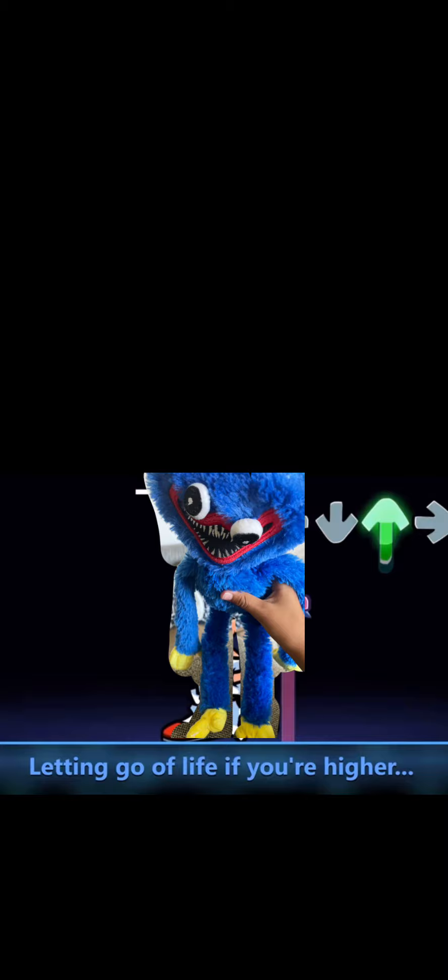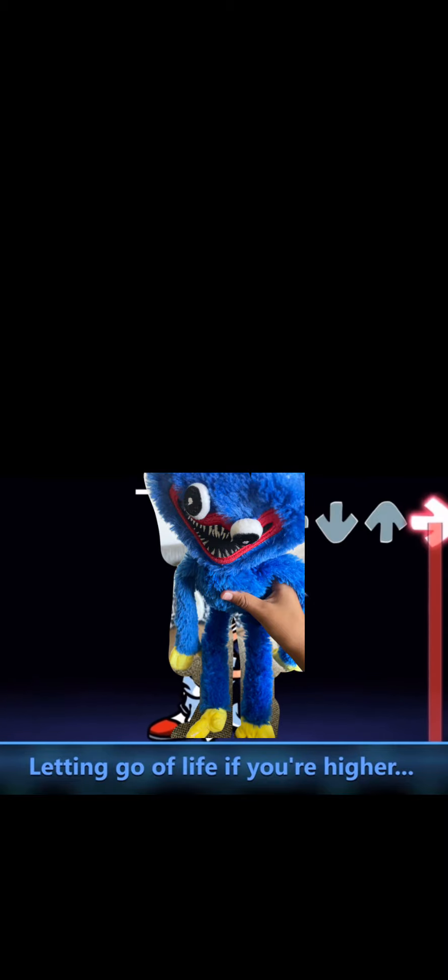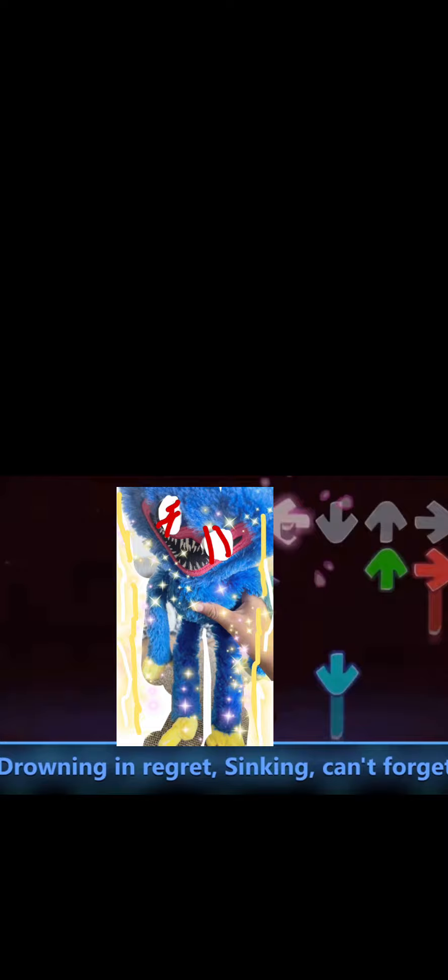Letting go of life if you're higher. You see the sun and stars burn. How amusing, you're not ready to let me go. Killing all that once was. Let yourself go to give me new life. Fail now!